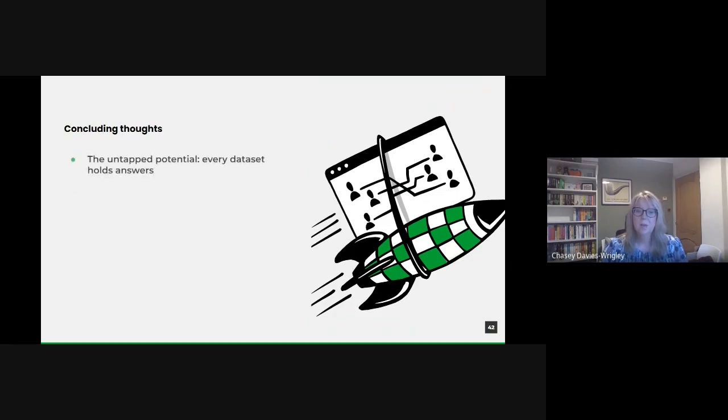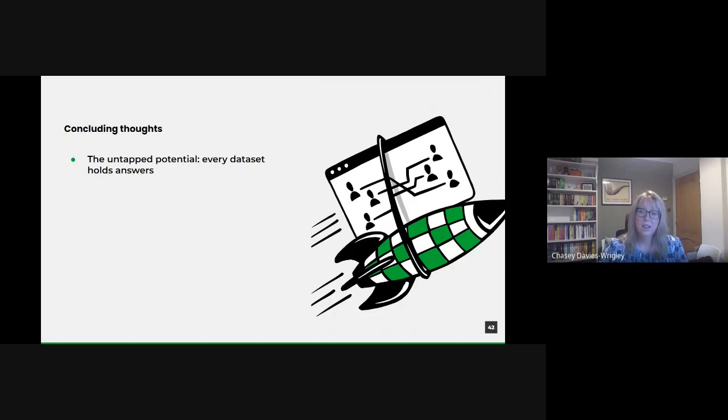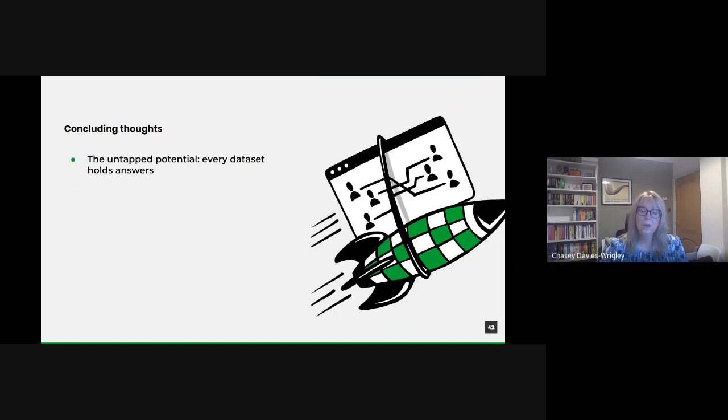The power of data is magnified when combined with collaborative efforts. The public sector strength lies in its diverse departments and teams. By fostering cross-departmental collaborations and data sharing, we can harness our collective knowledge for greater good.